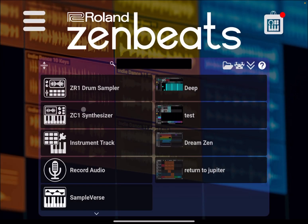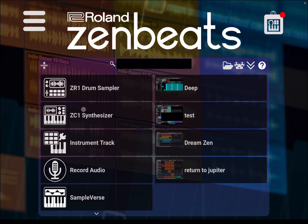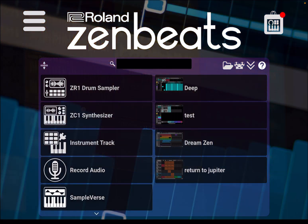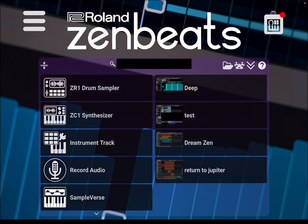Hello everybody, welcome to a new tutorial from Sound for More, it's Leo speaking. Today I'm going to show you how you can import a WAV file or a sample file inside Roland Zenbeats version 3.